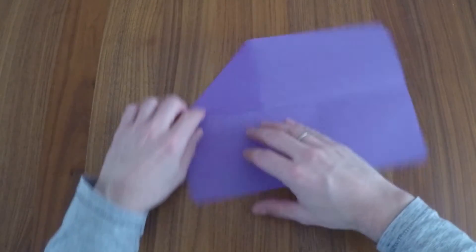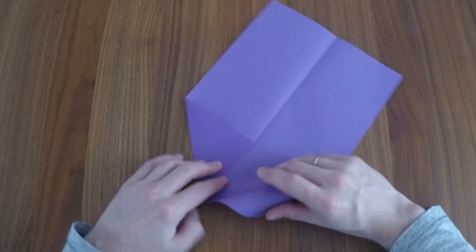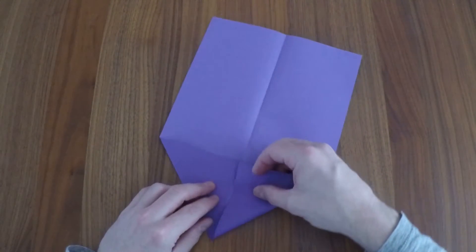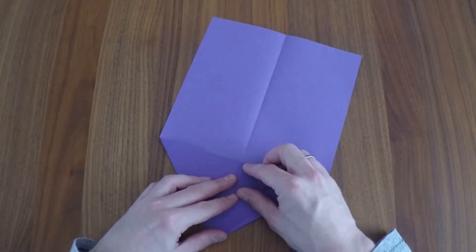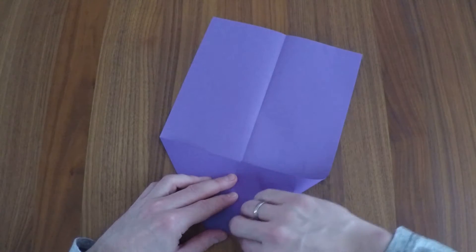Fold the top left corner to the center. Repeat this with the top right corner folding it to the center.